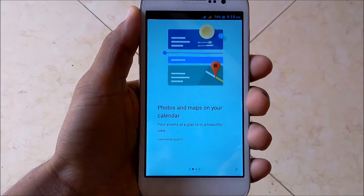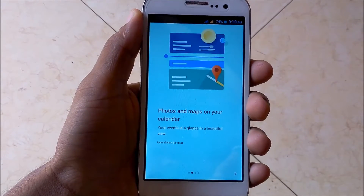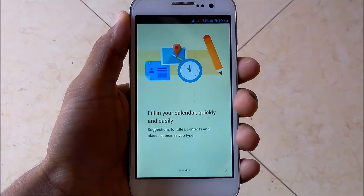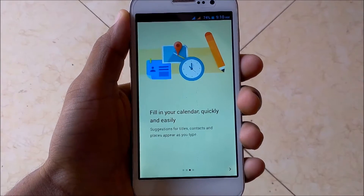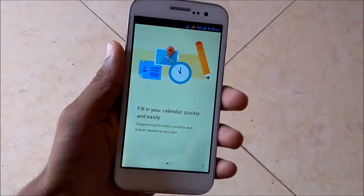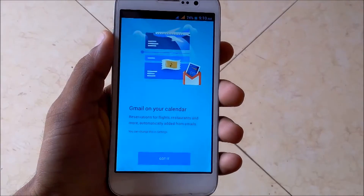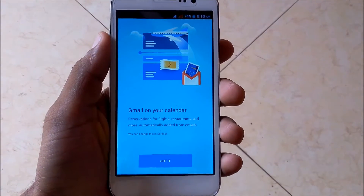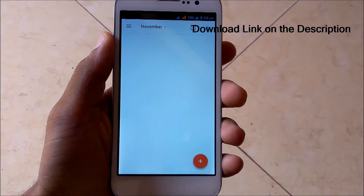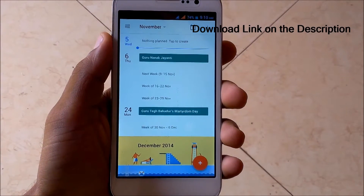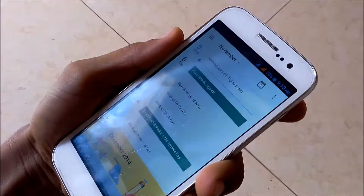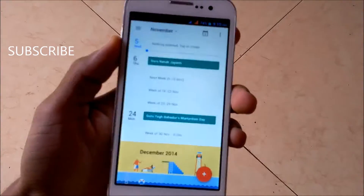First, as you can see, the Google Calendar welcome home. Swipe left and right to show you the photo map in your calendar as well, and you can fill your calendar quickly and easily. Gmail and other accounts are synced in your calendar as well.